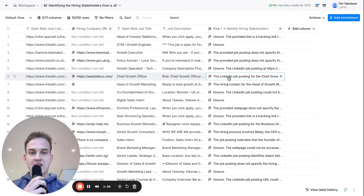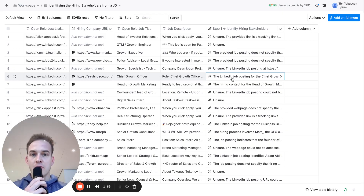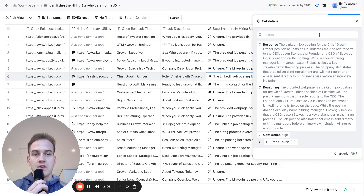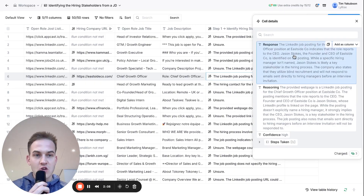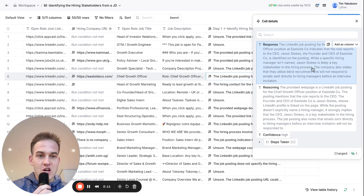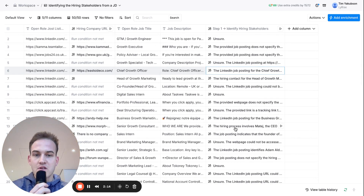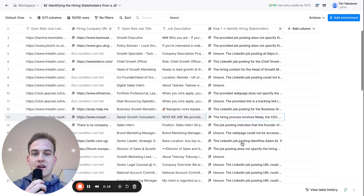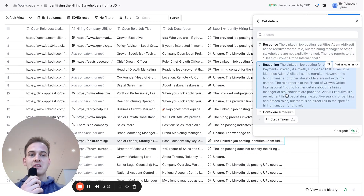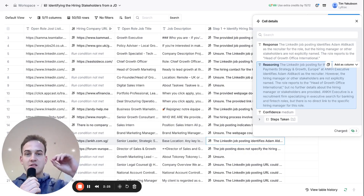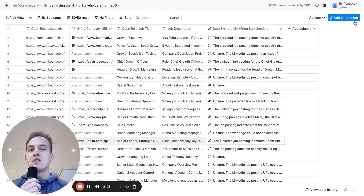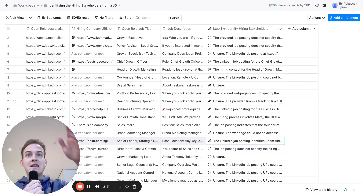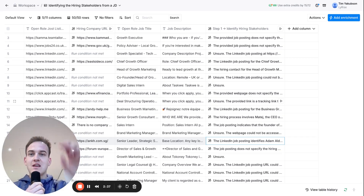A couple of minutes later, the results have populated in the column. For example, for East Side Company, it says the role reports to the CEO Jason Stokes. In other roles it identifies the CEO as well. In a lot of these responses they come up with the actual name of the person on the hiring committee — anyone mentioned inside the job description. You can read it manually or trust AI automation to take it a step further.